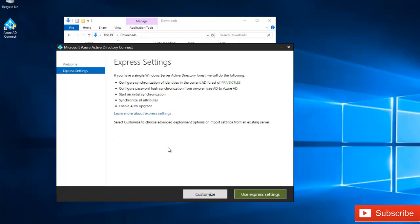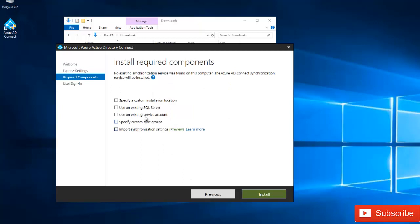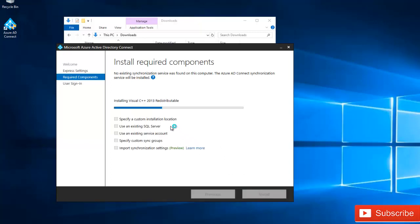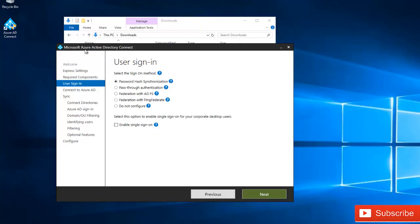Because we are using a test environment, I have a domain name that is not routable, so I'm going to select Customize instead of Express Settings. I'm not using an SQL server, but if you're in a large enterprise environment, you would select 'Use an existing SQL server' or specify a custom installation location. I'll leave the defaults and click Install. You can see it's installing Visual C++ 2013 and Microsoft SQL Server Express LocalDB, both required for Azure AD Connect.